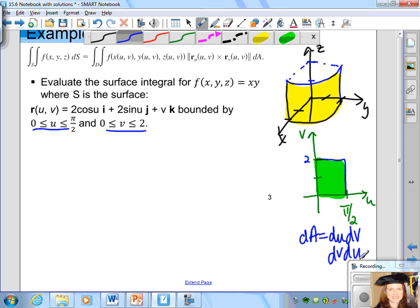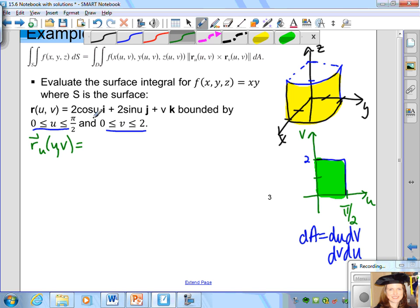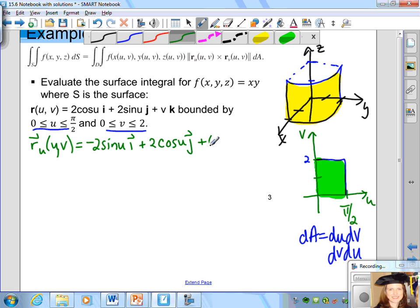Since we're given the surface, we find the cross product of r_u with r_v. The partial derivative of r with respect to u, treating u as a variable and v as a constant: the derivative of 2cos(u) is −2sin(u)i, the partial derivative of 2sin(u) is 2cos(u)j, and the derivative of v with respect to u is 0k.